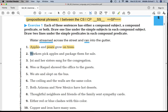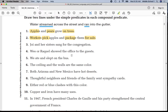Sentence number two: one line under 'workers,' two lines under 'pick,' two lines under 'package,' and parentheses around 'for sale.' Again, following those directions.